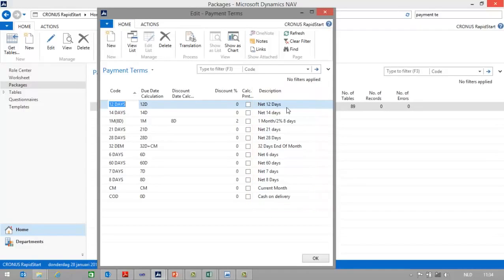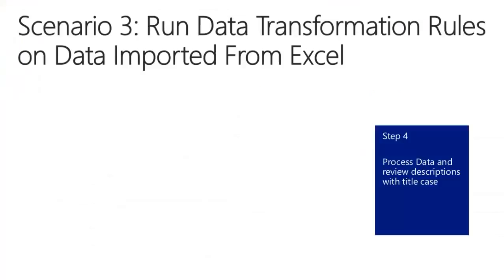That is one example of how you can use data transformation. But remember, you can also use it to capitalize all letters, replace part of the string, change date format, and so on. In this How Do I video, I have showed you how to use the new data migration features in Rapid Start Services for Microsoft Dynamics NAV 2015. My name is Koen Stoxx, and I hope to see you on one of the other How Do I videos.